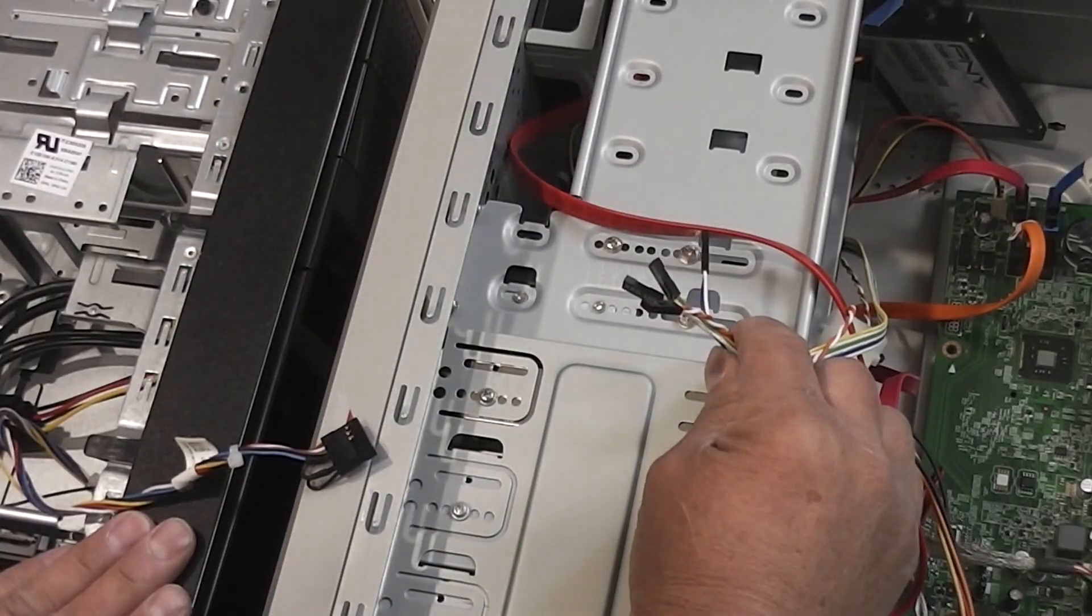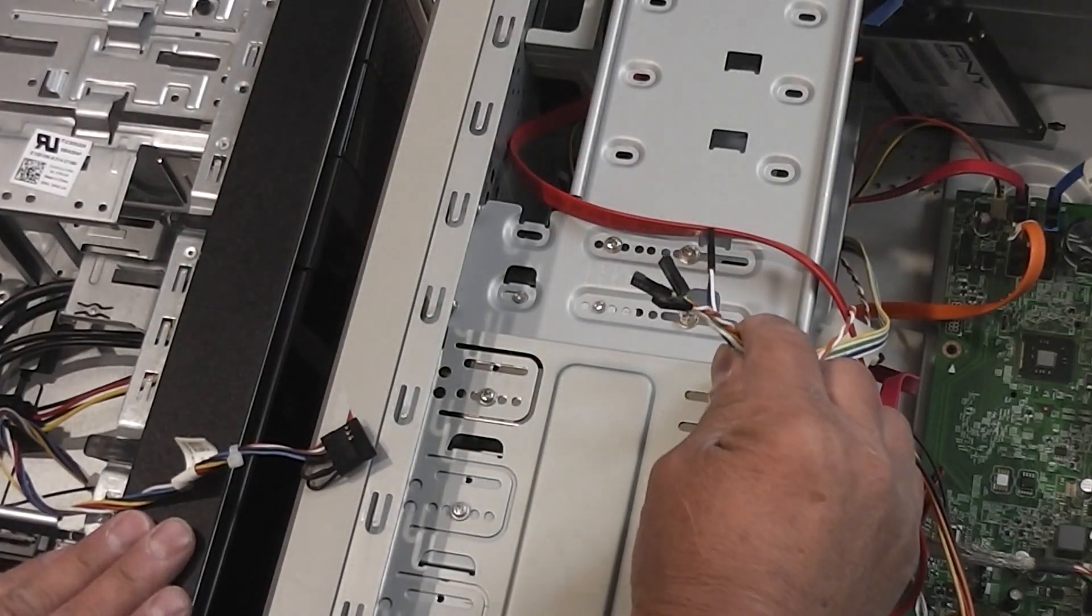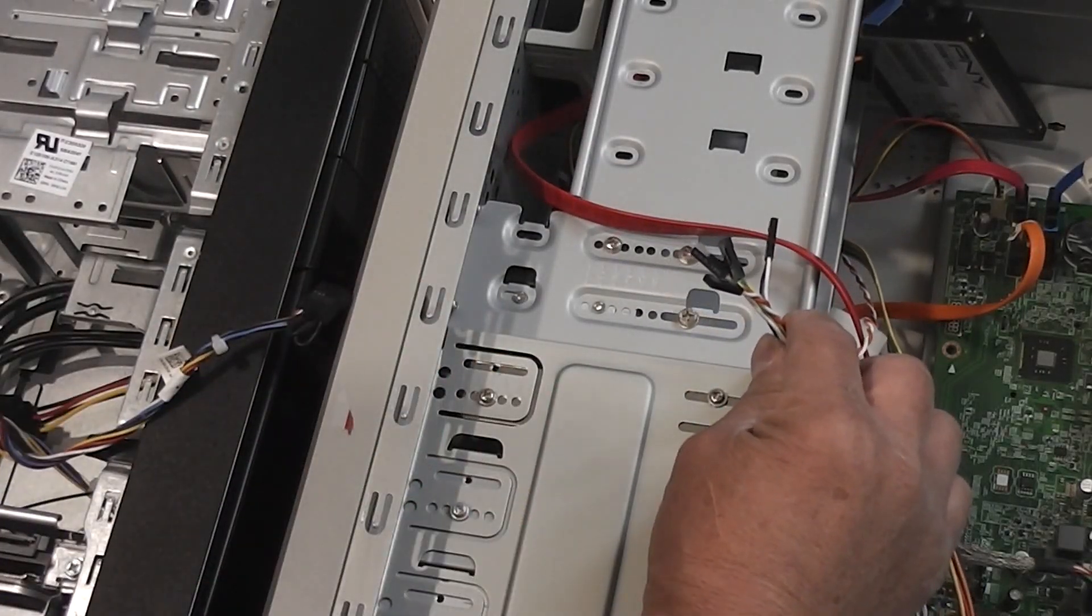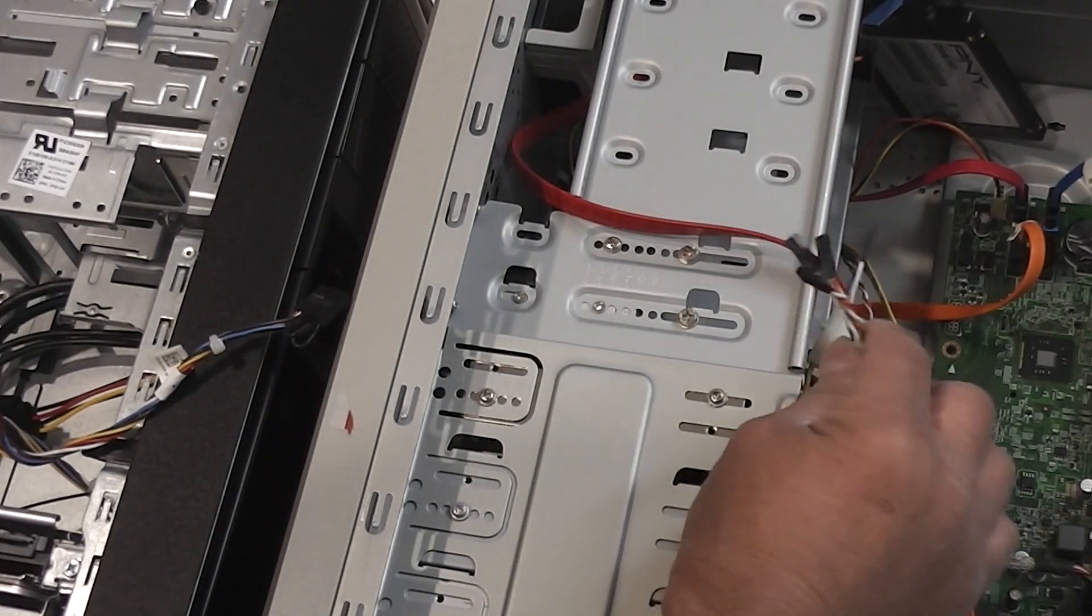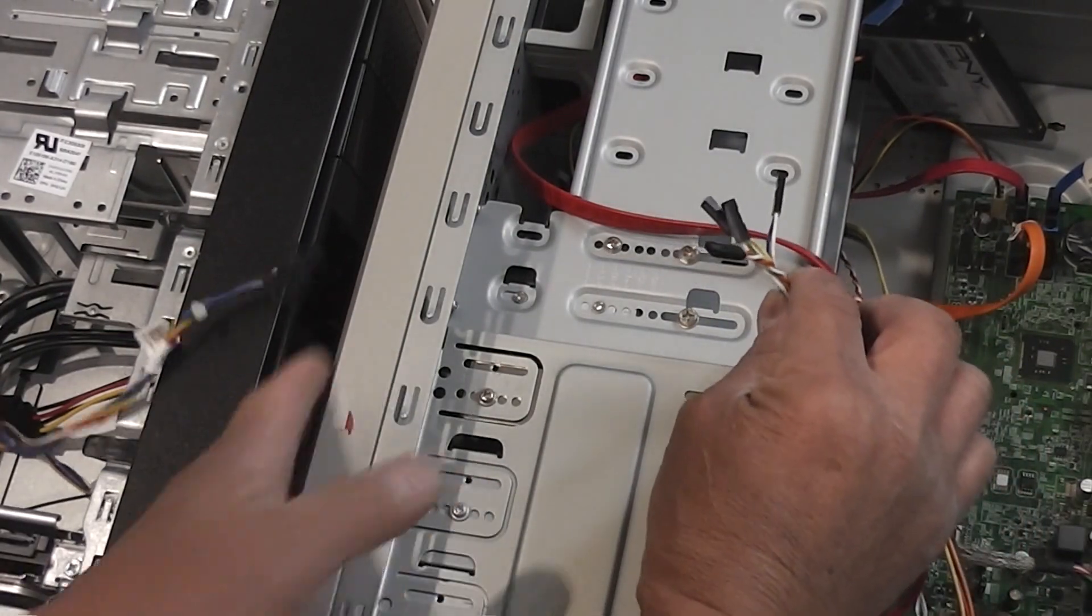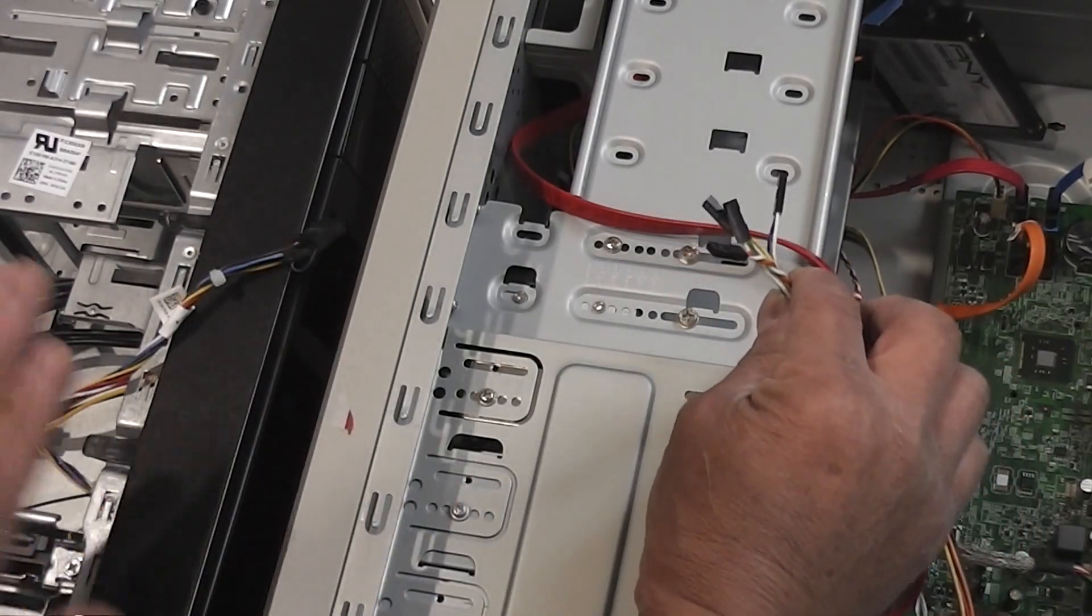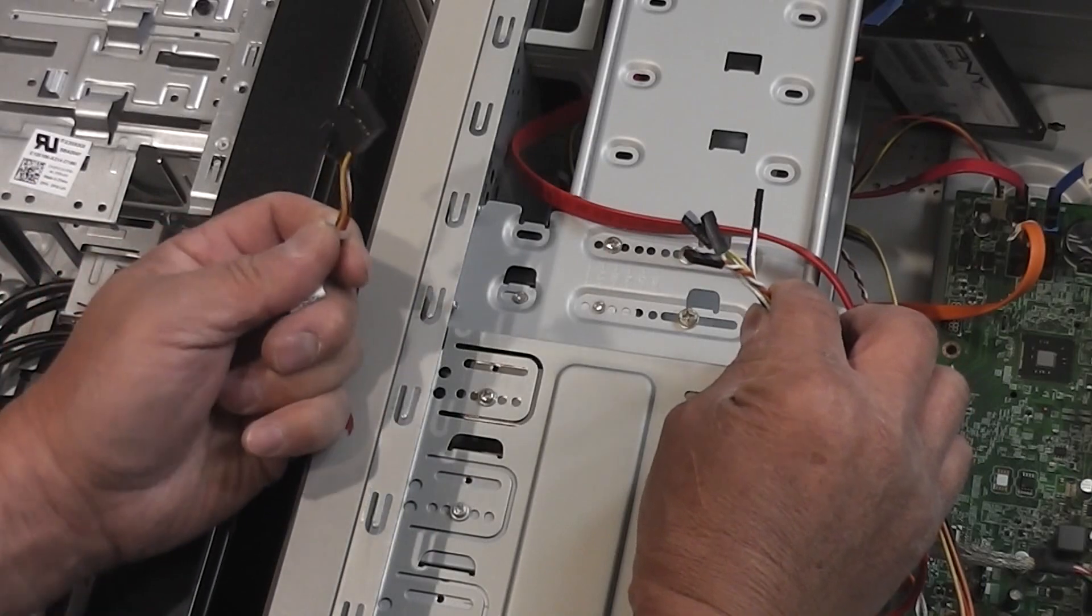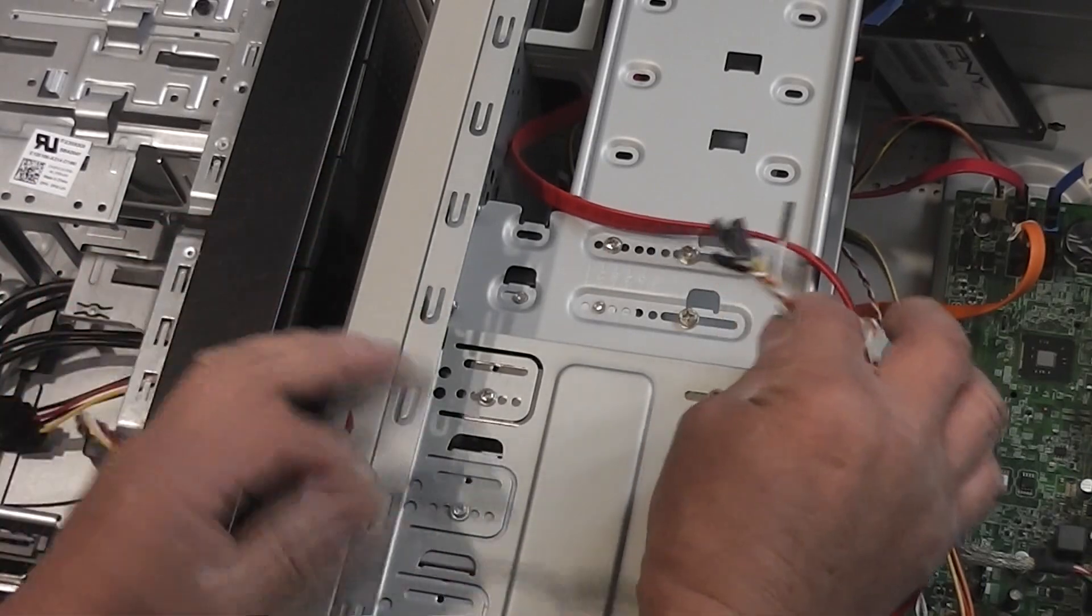This is my Dell Inspiron 3847 and this is a generic computer case that I like. It has a lot of options up front compared to the 3847.